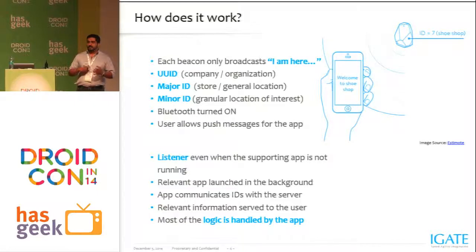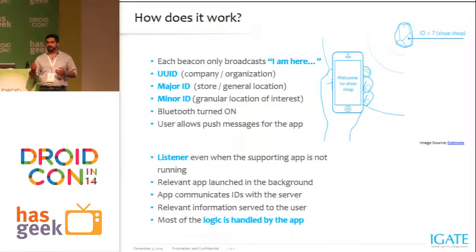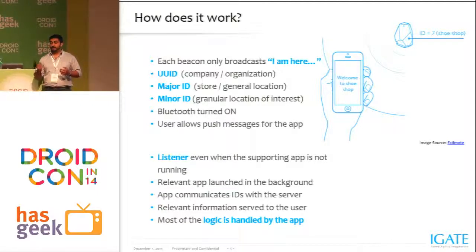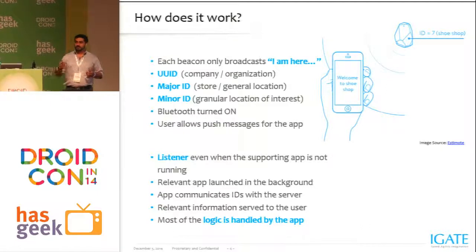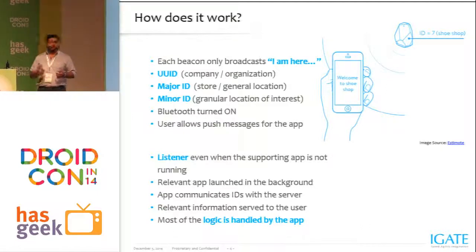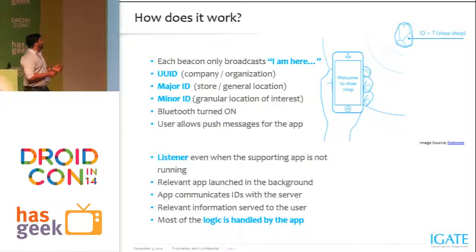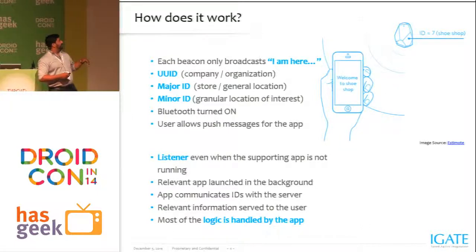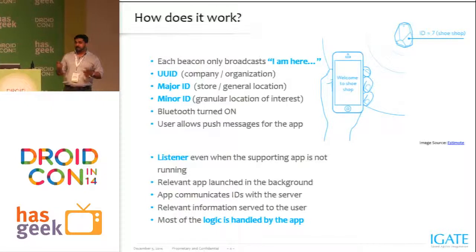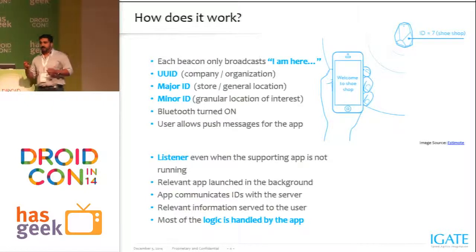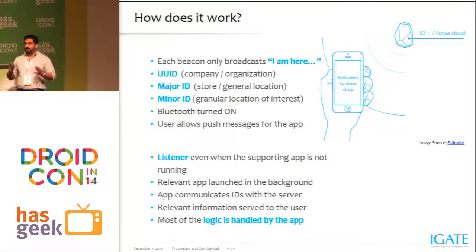If you minimize the interval time to 20 milliseconds, the battery drain will be more. What the beacon emits is a UUID, which uniquely identifies itself.